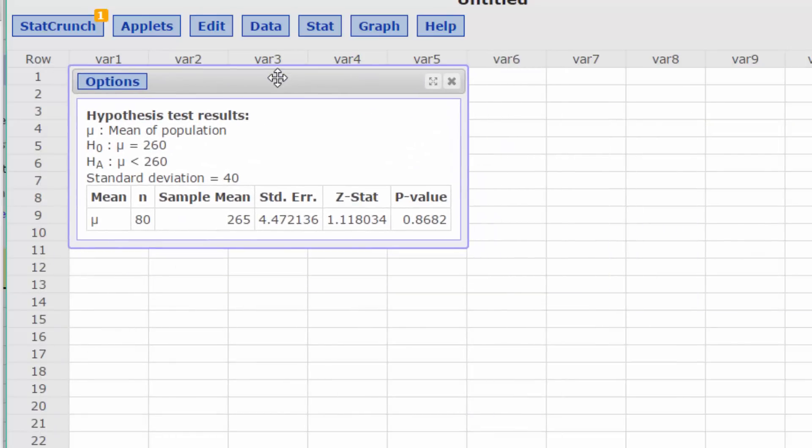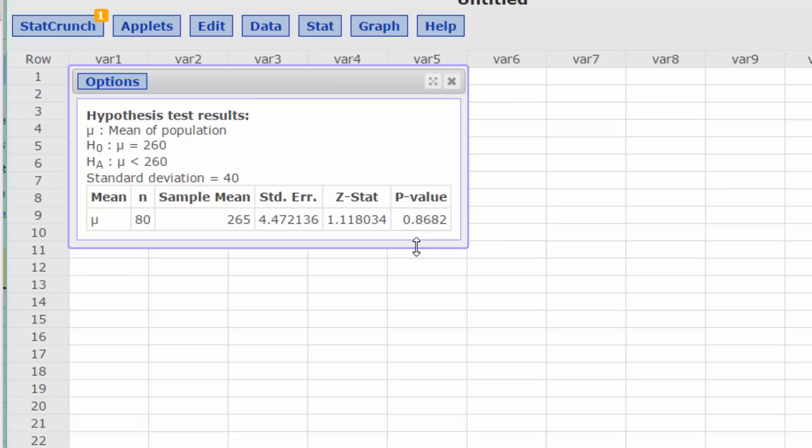Now we see again the Z-stat hasn't changed, of course, but the p-value is 0.868. You should recognize that that's the complement of the correct value of 0.132, because in this test with less than, we're looking at all the area of the curve to the left of 260, which is 1 minus 0.132, or 0.868.